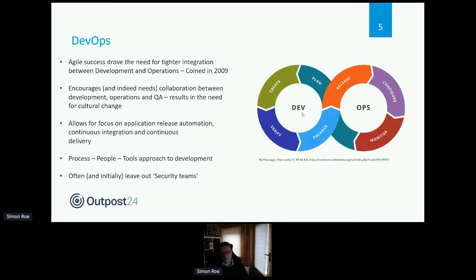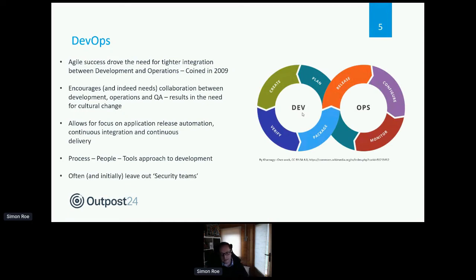The idea of DevOps was to encourage collaboration between development teams and operations teams to allow continuous application release — moving into a more automated process of continuous integration and continuous development. Companies like Amazon are releasing hundreds of micro releases to their application on a daily basis. We've come to live with this concept of SDLC and DevOps.